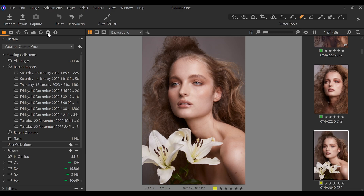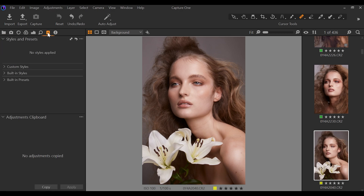Just like Lightroom and Photoshop, you can create your own presets in Capture One, and in this video I'm going to show you how you can do so in a really simplified way. Presets are actually called styles in Capture One, so it's a little bit different but pretty much the same. They're found under the adjustments button under the styles and presets tab.